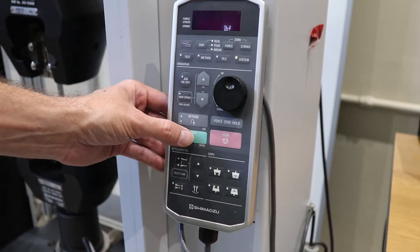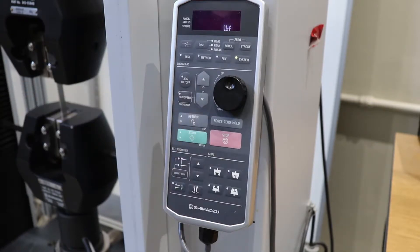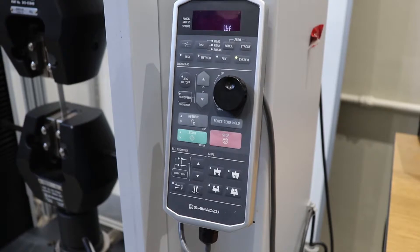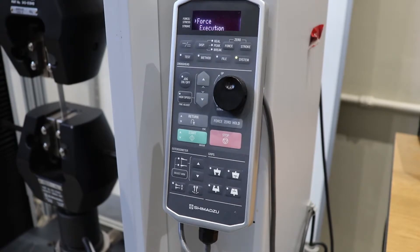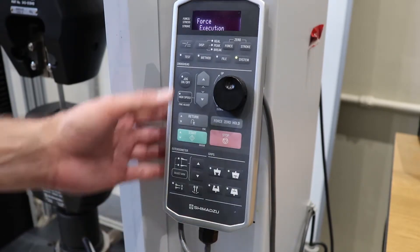This process takes a moment. Please be patient. Once the process is completed, force execution will show up on the screen. Simply press the test button.